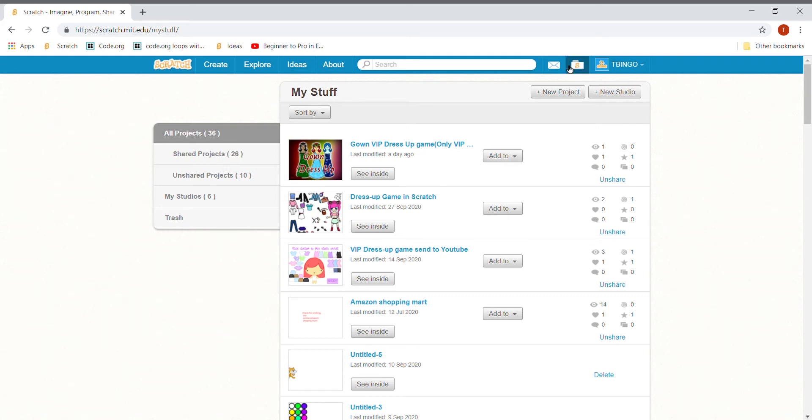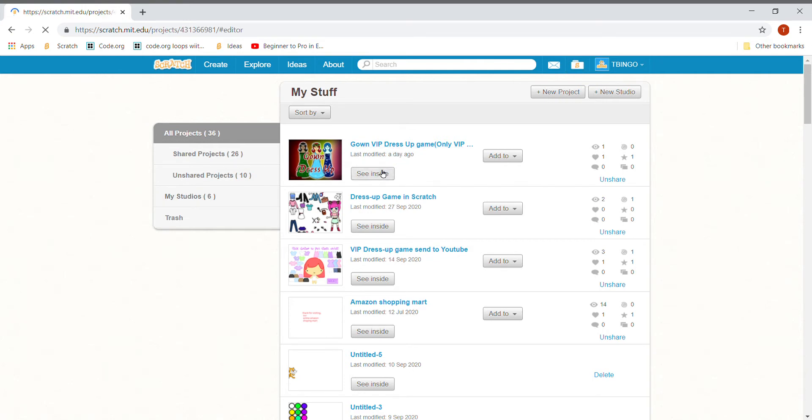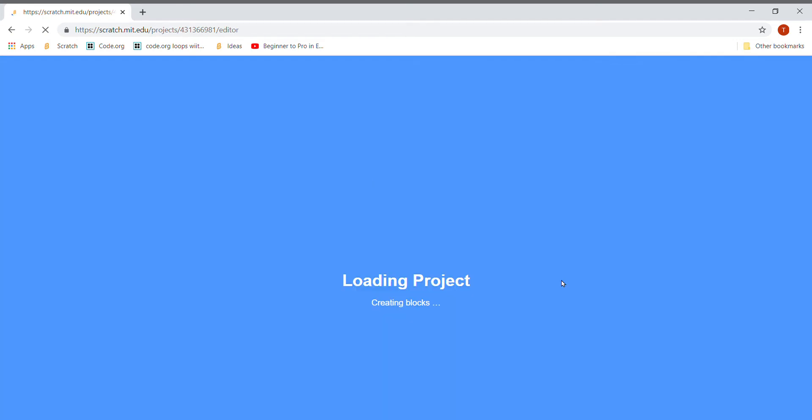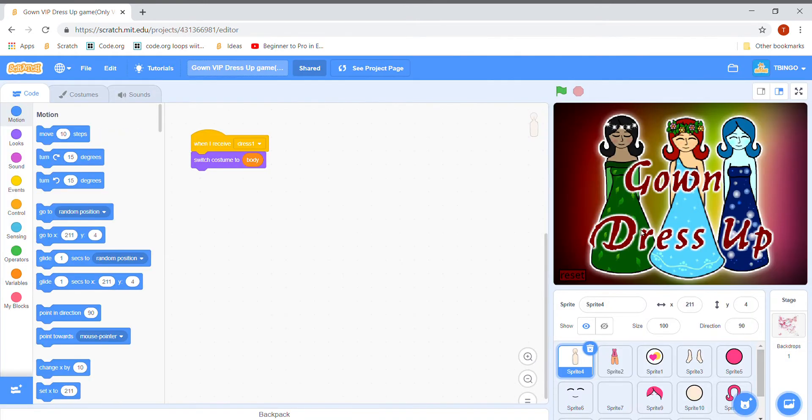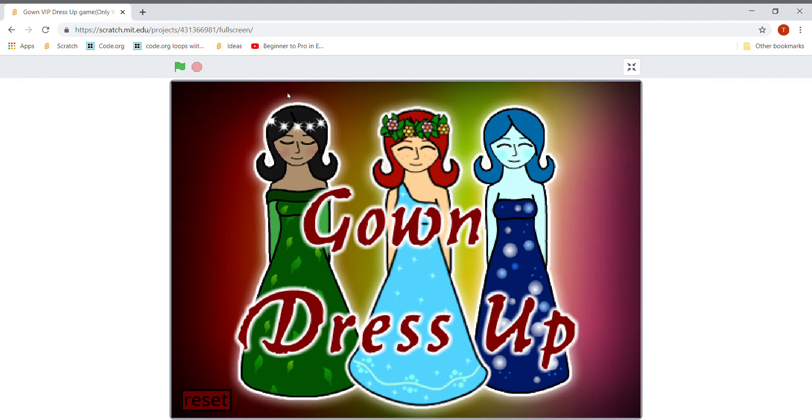Hi friends, welcome back to my channel. In today's video I am going to show you this game which is called Count Rapidress Sub Game. Now let's see inside. It's loading the project just like this. Now let me play it for you.